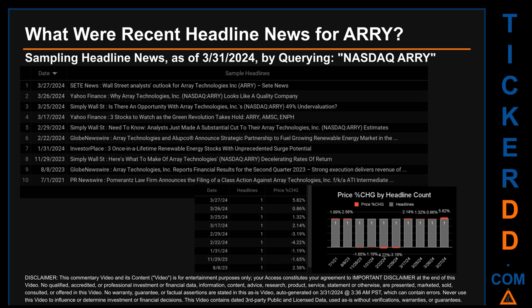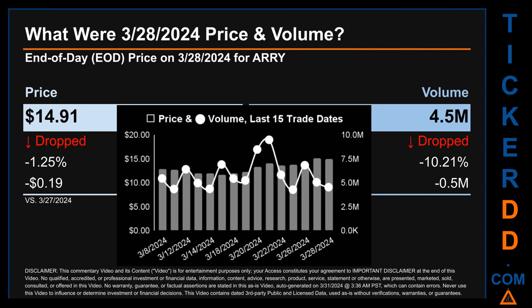The oldest publication was on Thursday July 1st, 2021 — two years, eight months, and 30 days ago — when PR Newswire published the headline: 'Pomerantz Law Firm Announces the Filing of a Class Action Against Array Technologies FKA ATI Intermediate.' The latest publication date of Wednesday March 27, 2024 was actually the day with the highest percentage change in price, seeing a price jump of 5.82%.